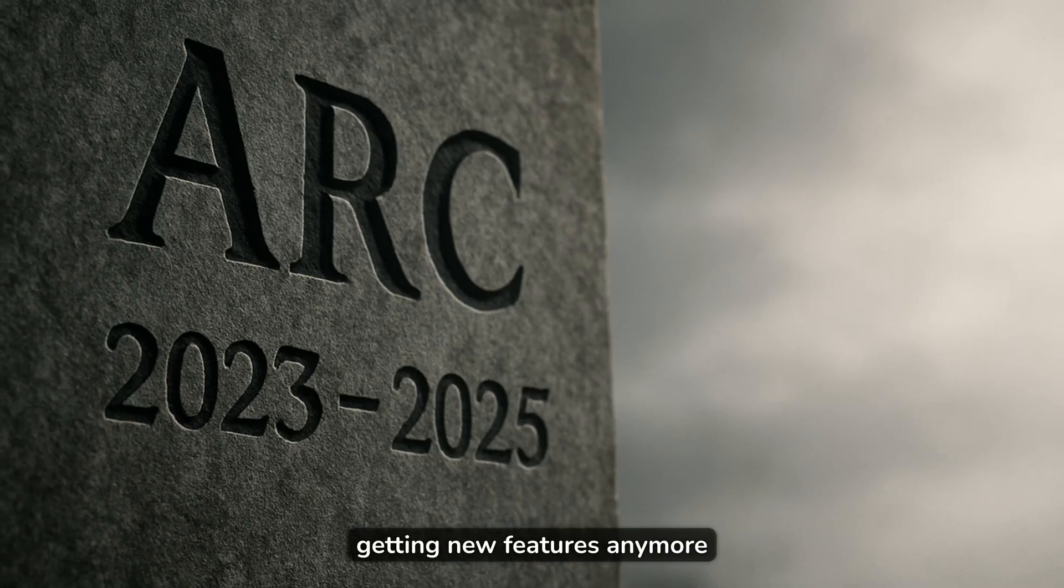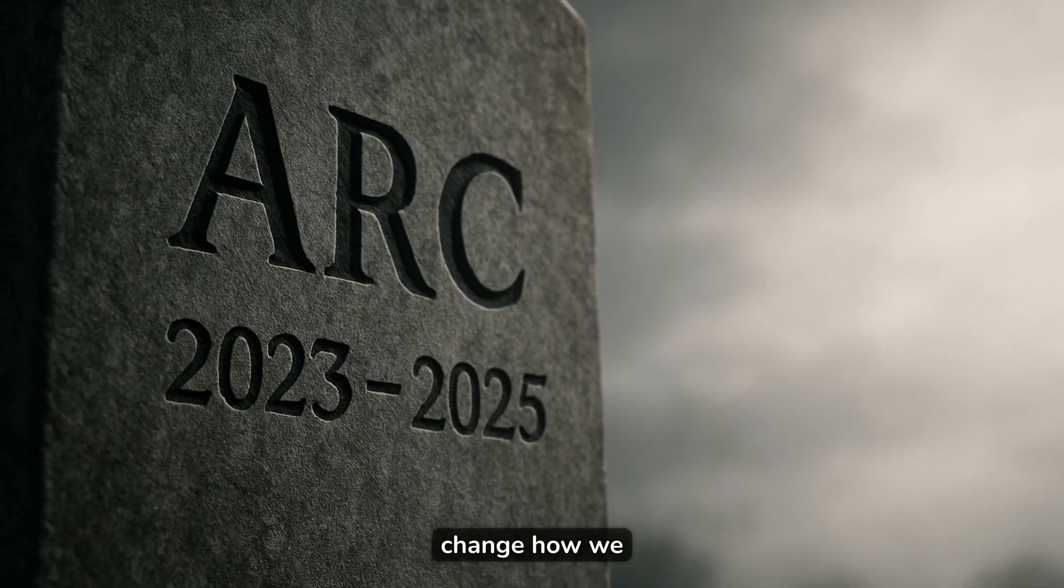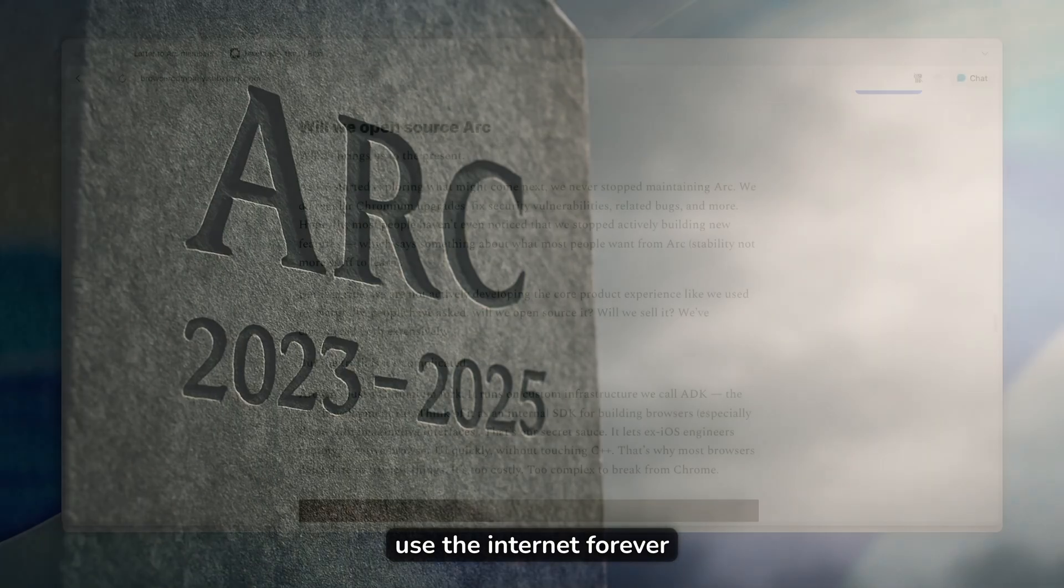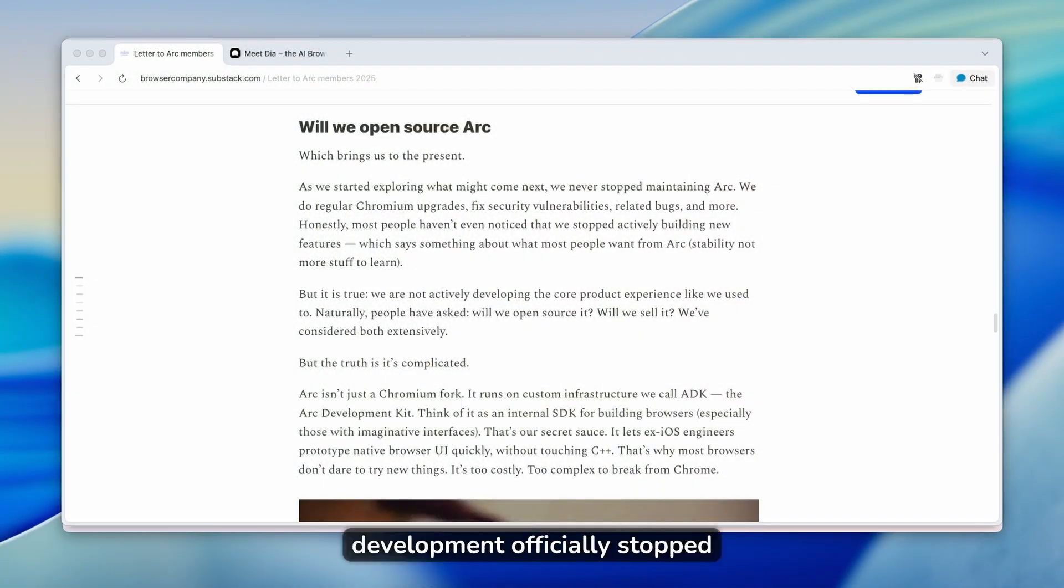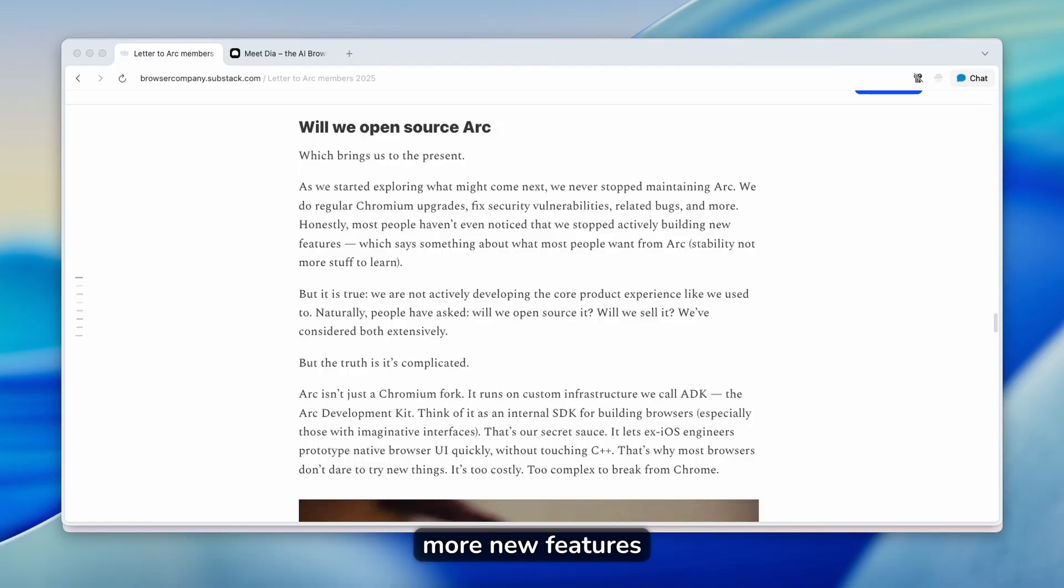Arc browser isn't getting new features anymore, but its creators launched something that could change how we use the internet forever. So Arc browser development officially stopped in May 2025. This means no more new features.